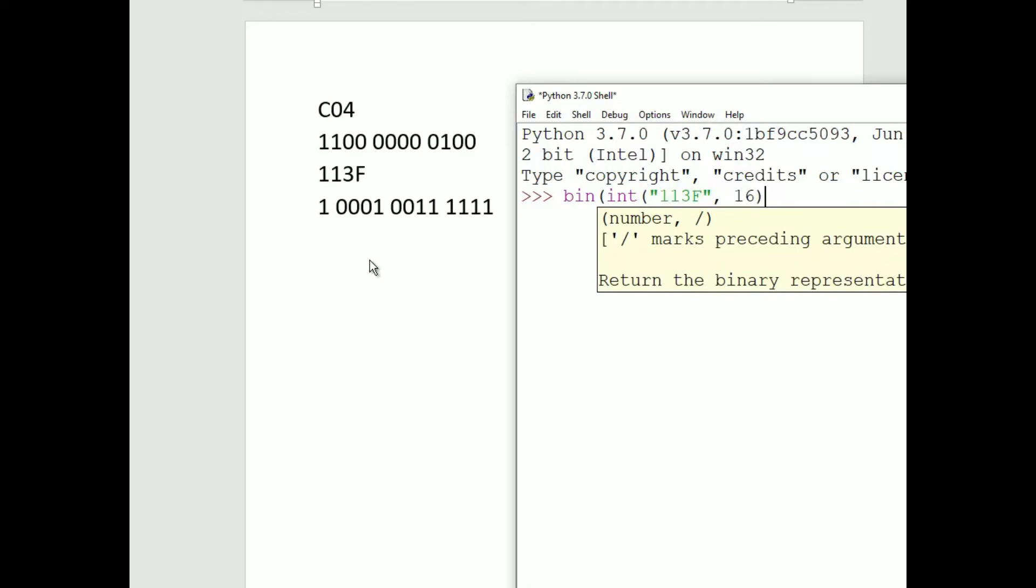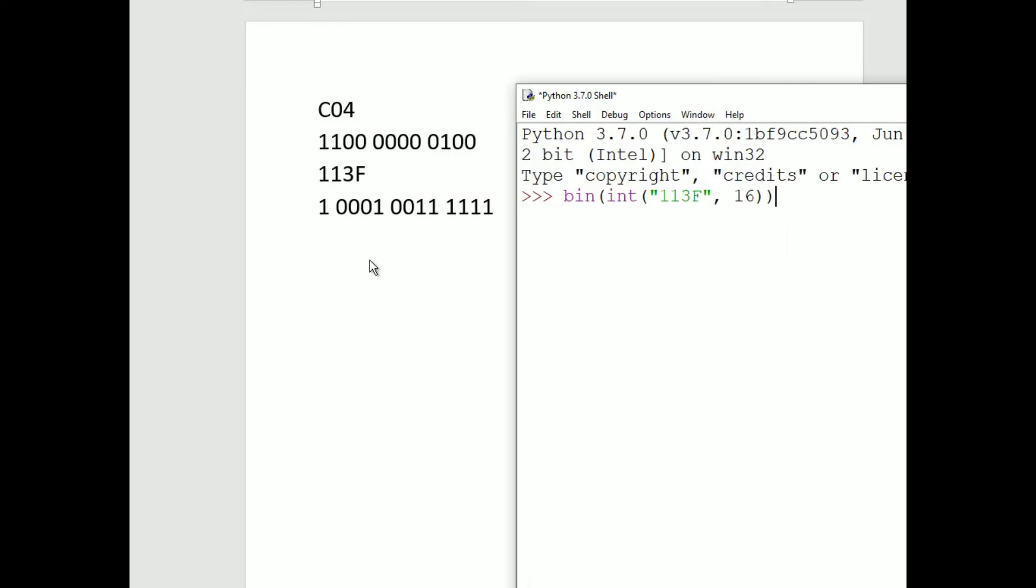Now another close parentheses to close off the conversion to binary. When we press enter, we will get the binary conversion of the hexadecimal number we put in quotes. Notice that it is in quotes and is prepended with 0b.